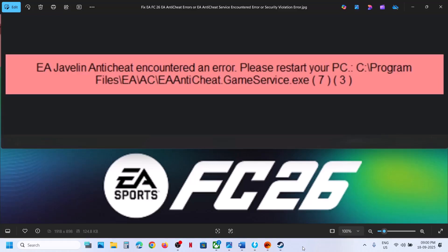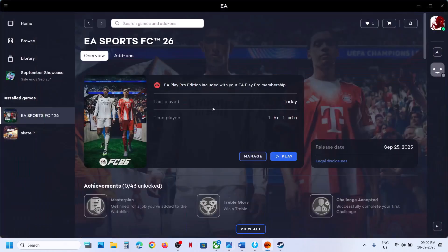Hello guys, welcome to my channel. Today in this video I'm going to show you how to fix EA Javelin anti-cheat error. If you're receiving an anti-cheat error with the game, please follow the steps shown in this video.